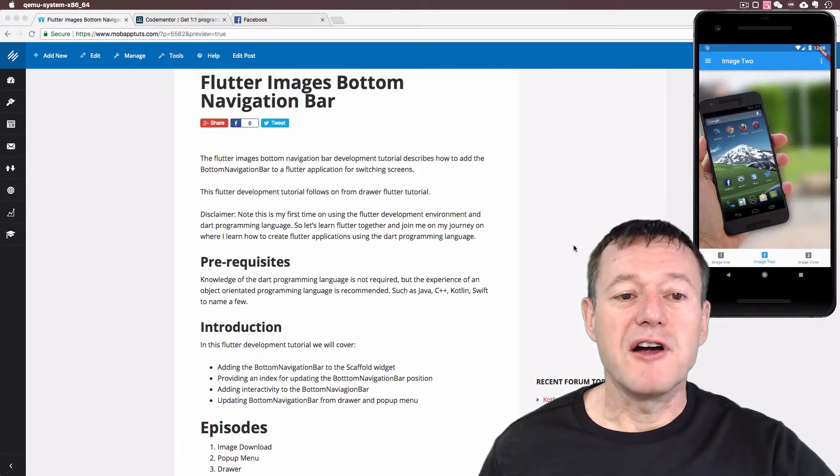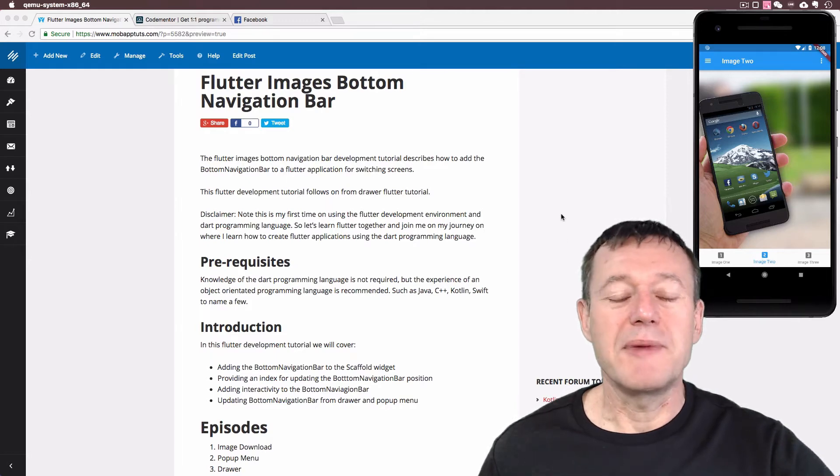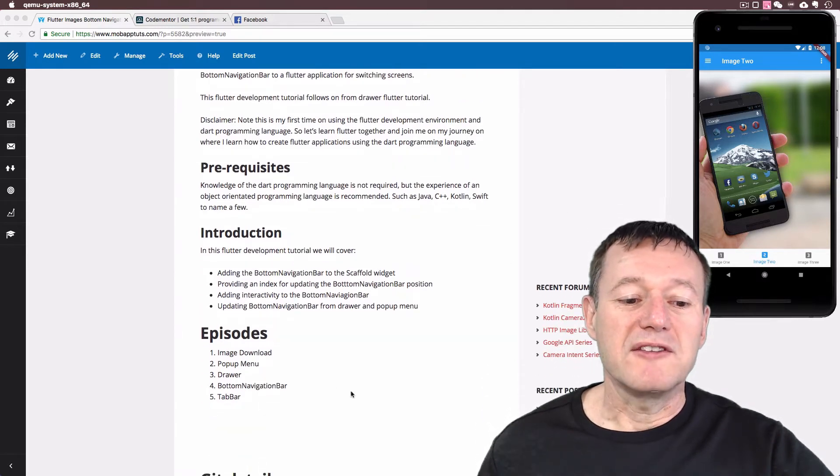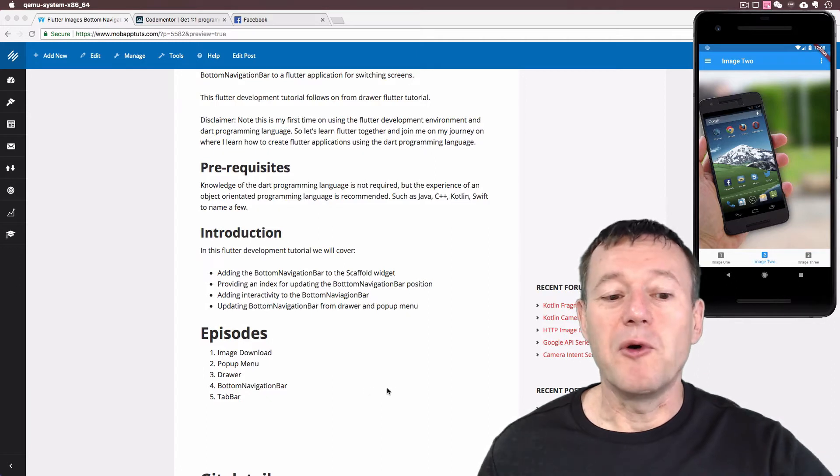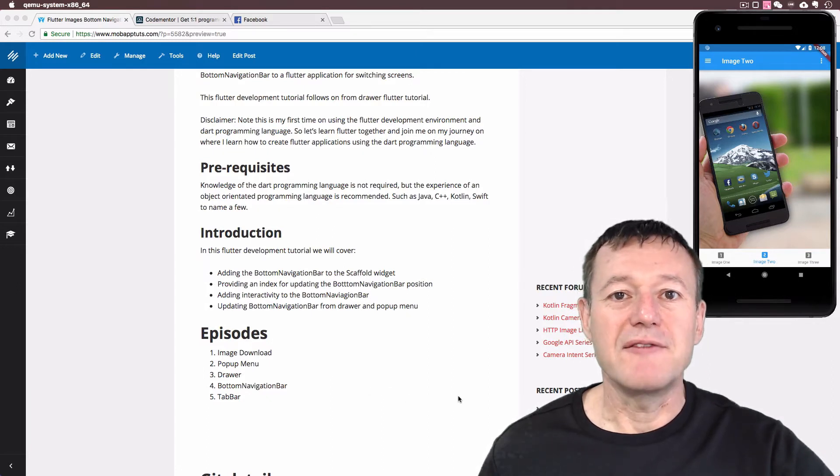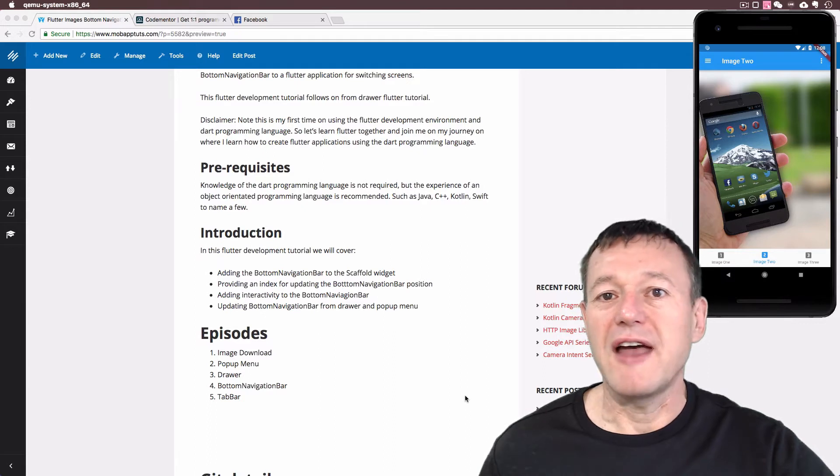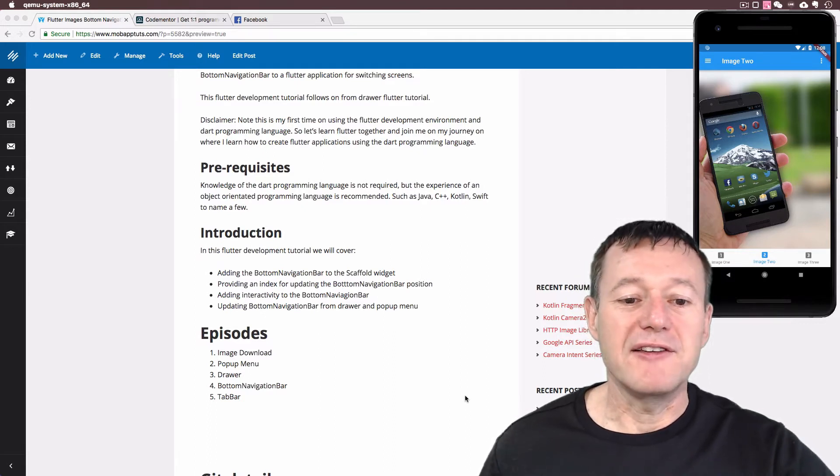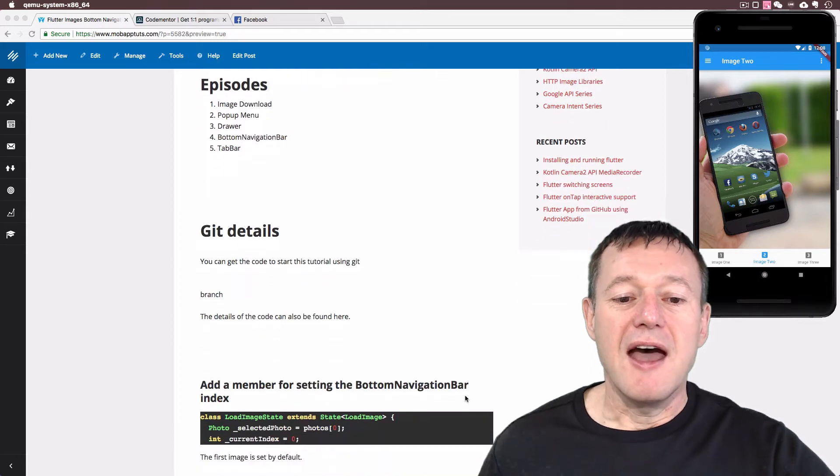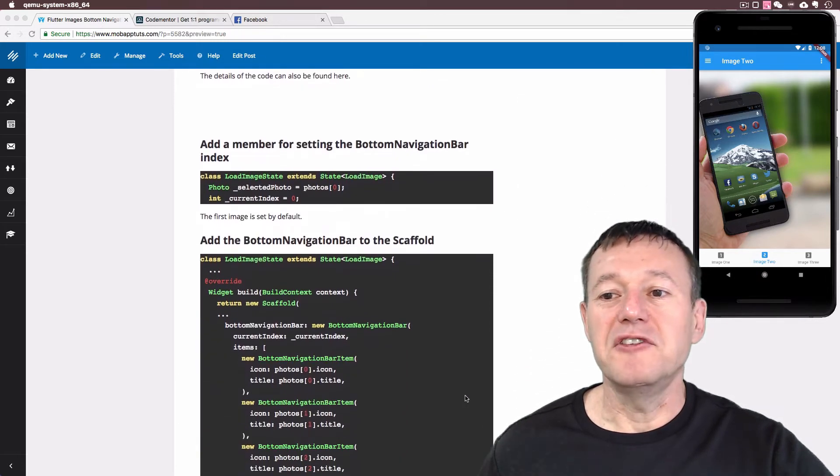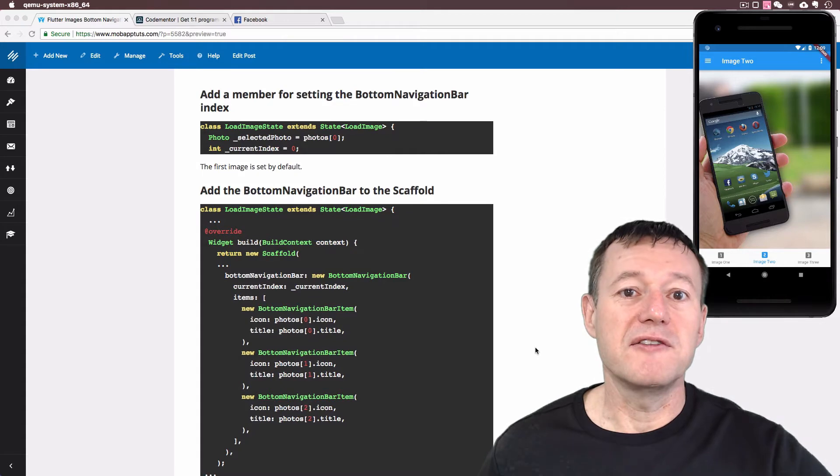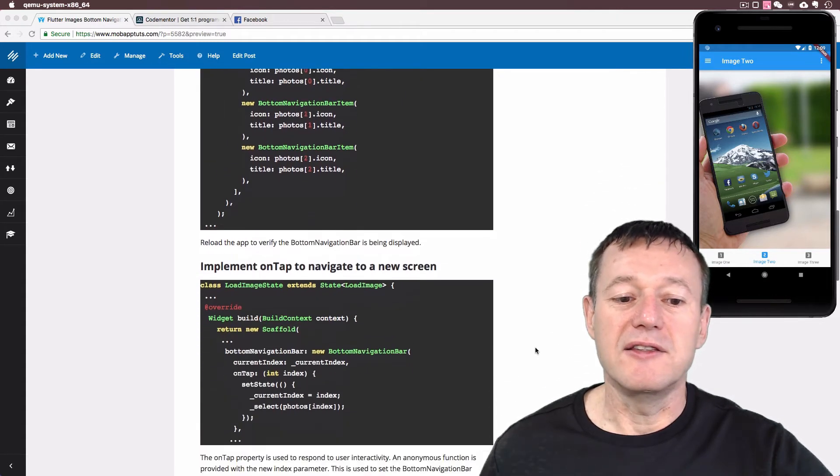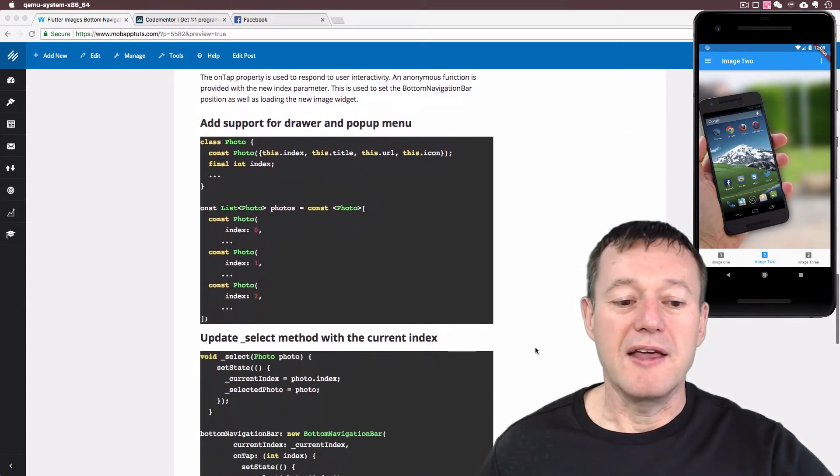If we move across to the documentation, there will be a link in the description. We can see here that it's episode number four, so this follows on from the navigation drawer of how to navigate between images or switch replacing your widgets. The code will be uploaded to Git and if you don't want to follow the video tutorial, the code changes are in the web posting as well.